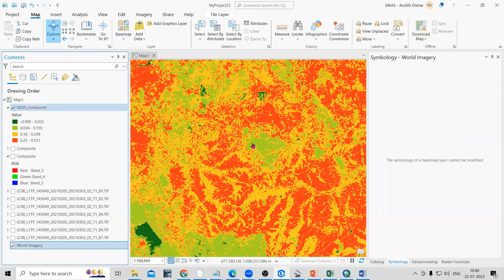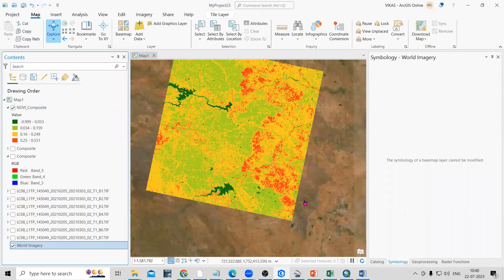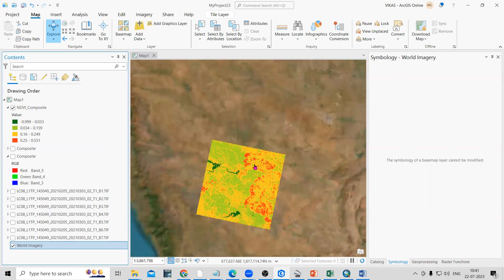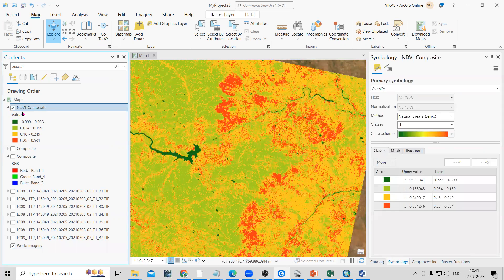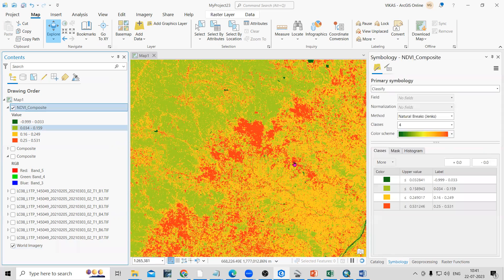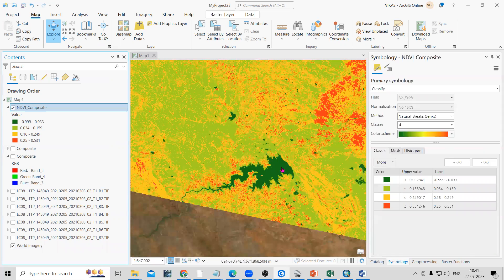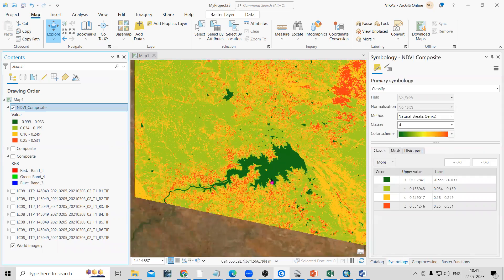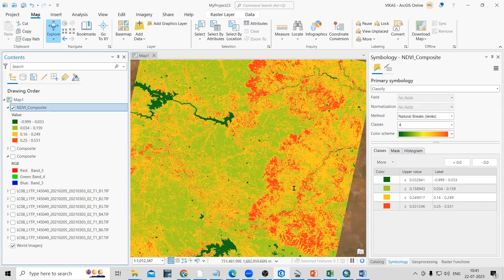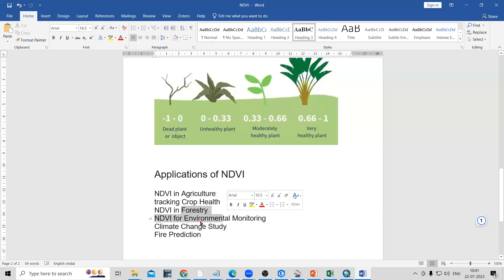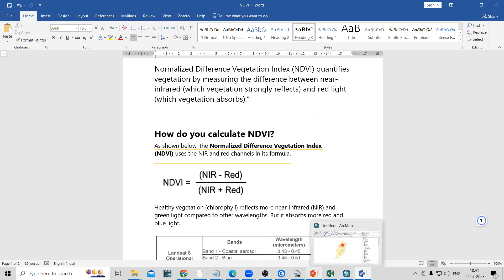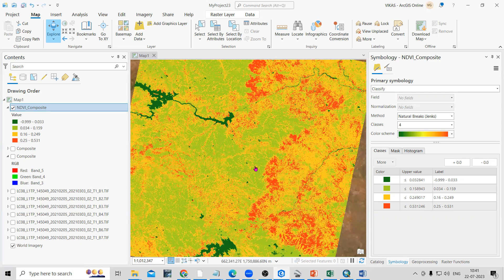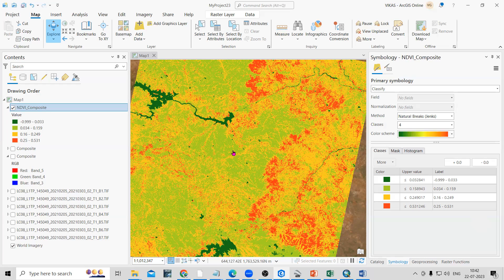This image may vary because the month of the Landsat image and the basemap imagery are not from the same date, so there may be slight differences. But you can get a good idea of how to prepare an NDVI map and how to classify it. Negative values indicate water body areas. There are many applications for NDVI including agriculture, crop health monitoring, forestry, environmental monitoring, climate change studies, and fire prediction. If you have any doubts, ask in the comments. If you liked this video, please share with your friends and don't forget to like, share, and subscribe. Thank you.